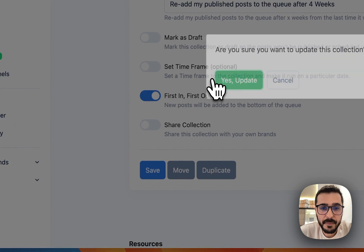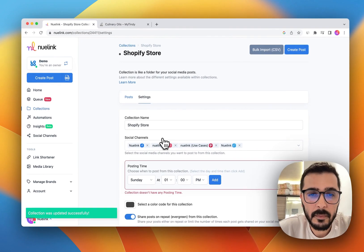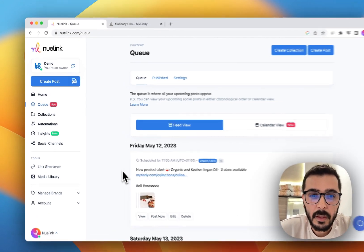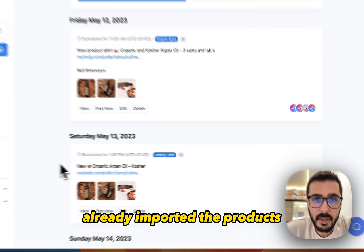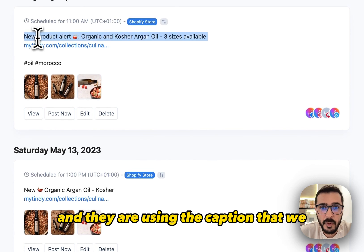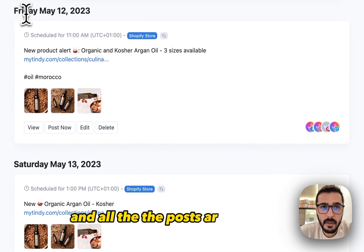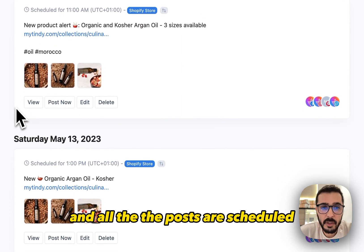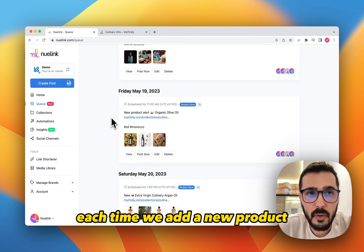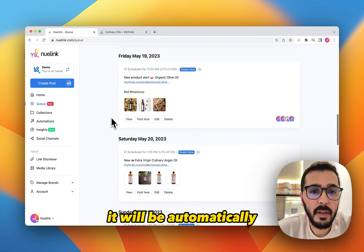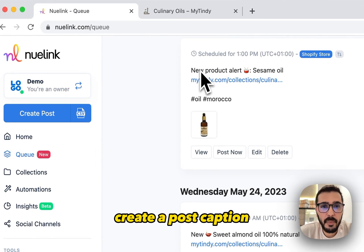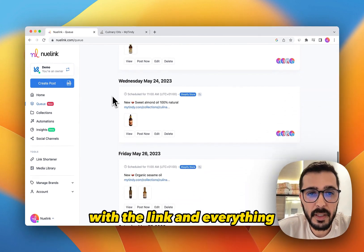I'm going to click Save. Then let's go to the Queue. You will see that Newlink already imported the products, and they are using the caption that we set up previously. All the posts are scheduled to be shared at the same time we scheduled previously. Each time we add a new product to our Shopify store it will be automatically added here as well, and it will automatically create a post caption with the link and everything for these products.